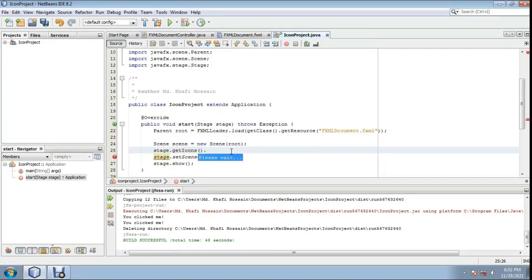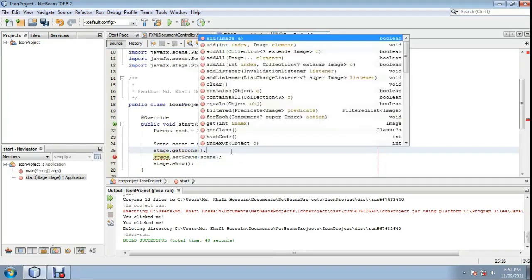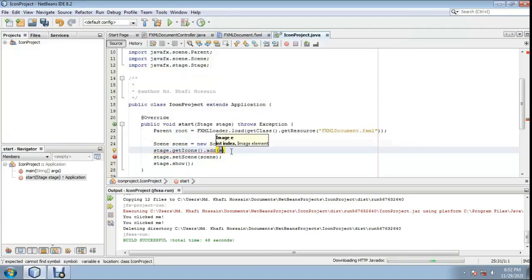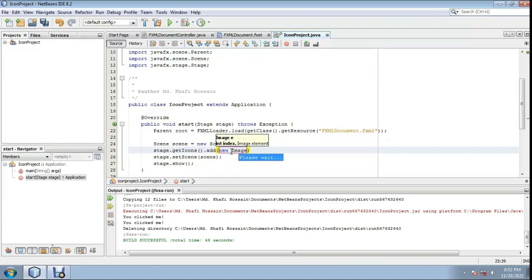Here, icons.add() — call the add method.